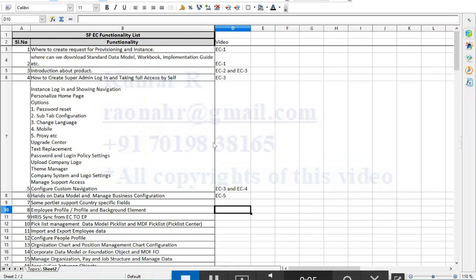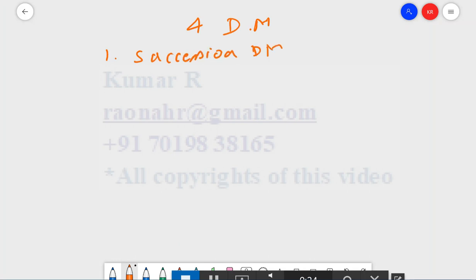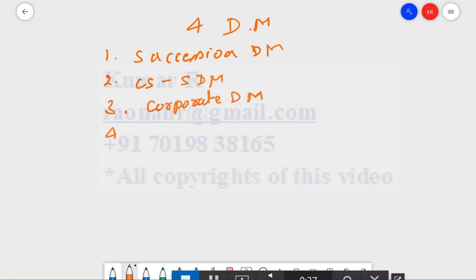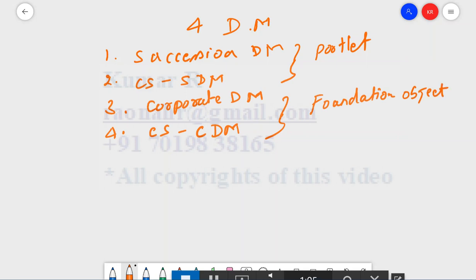In this video, we are going to discuss data models in SuccessFactors. As of today, we have four data models: the Succession Data Model, the Country Specific Succession Data Model, the Corporate Data Model, and the Country Specific Corporate Data Model. The first two are used to define portlets, and the latter two are used to configure the structure of the company, which we call Foundation Objects.